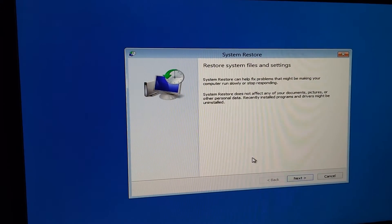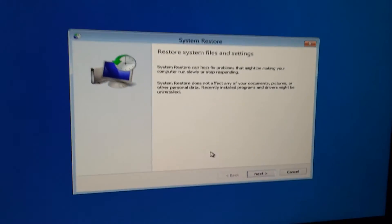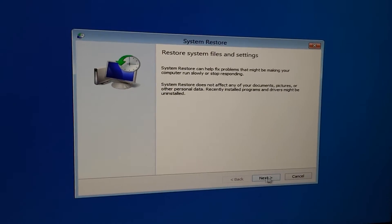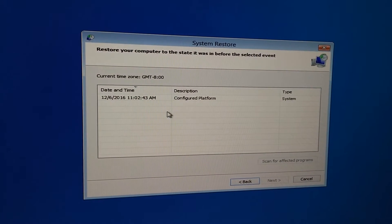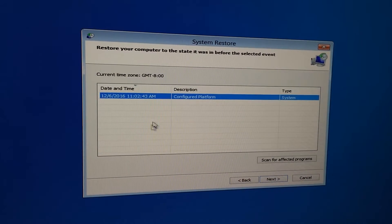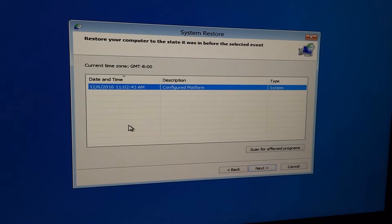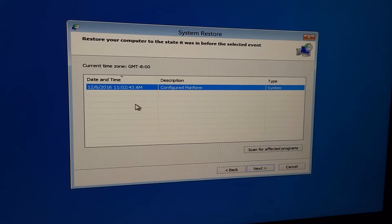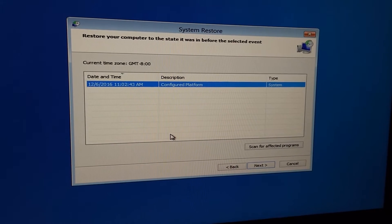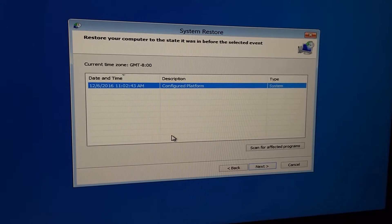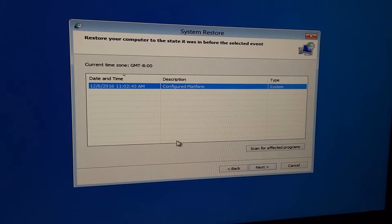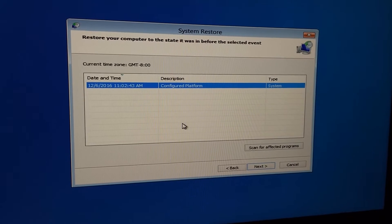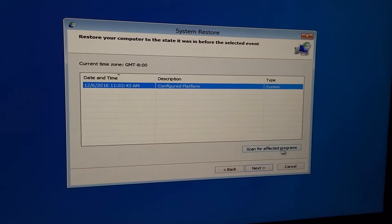This is system restore. Click on the next button. Luckily, a restore point was created before. Without this one, we will not be able to fix the computer. So select at least one restore point.